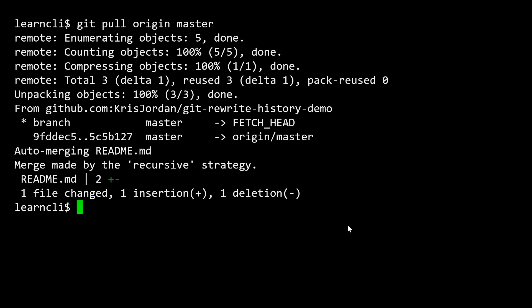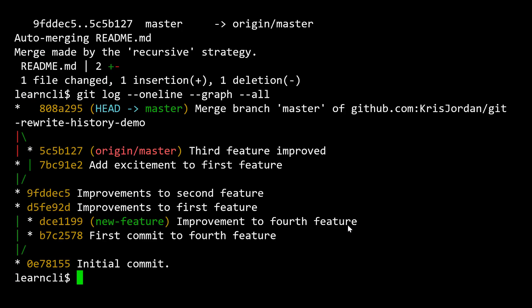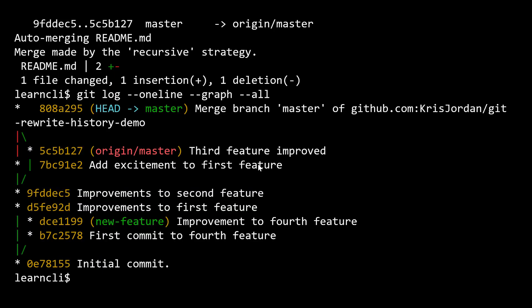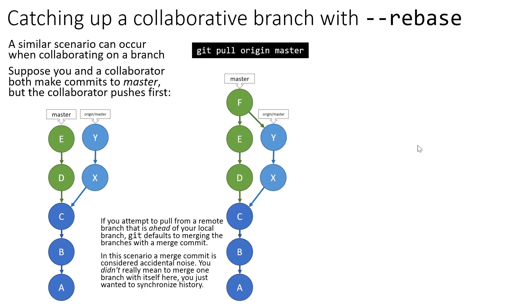And so we're merging master of GitHub with our local. And so we accept that. And if we were to look at our history again, we would see that here is the excitement first feature that I had changed in my local repository. In the remote origin, the improvements that we had made to the third feature, right? So that was this commit, third feature improved. Those were shown as that's where the head or that's where the latest of origin master is. And then locally, we have this new merge commit. And if this textual representation is a little bit hard to follow, let's take a look at this in a cleaned up fashion.